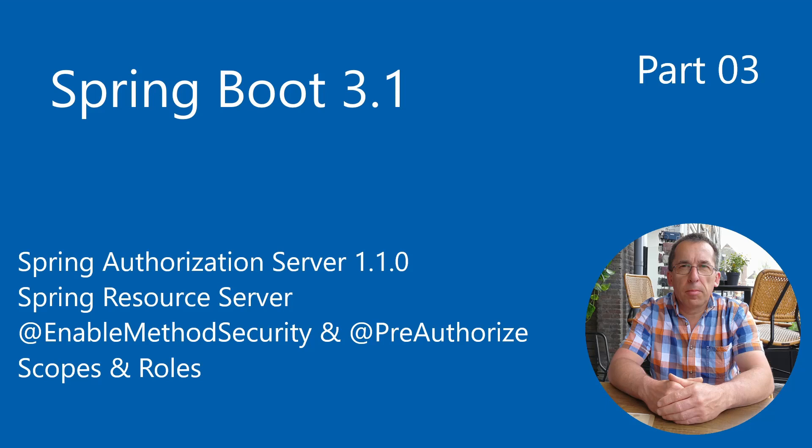In the first part of this video, we use the scopes. And in the second part of this video we will use the roles of the users.